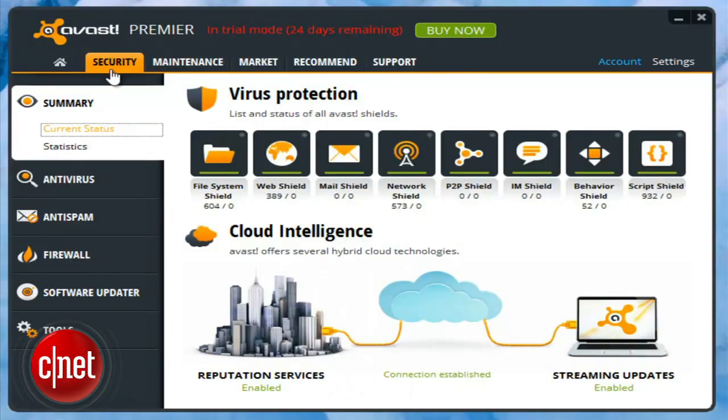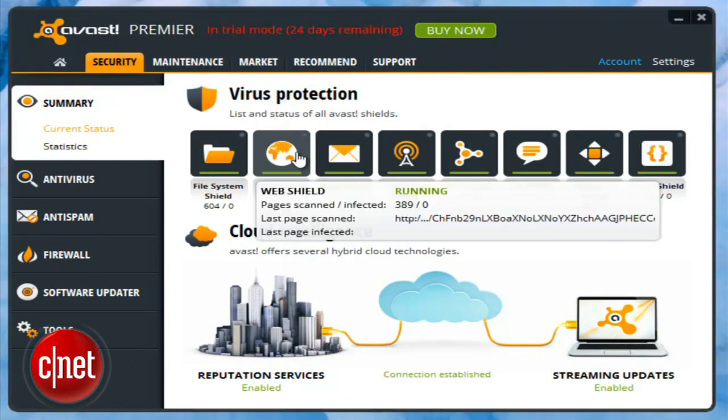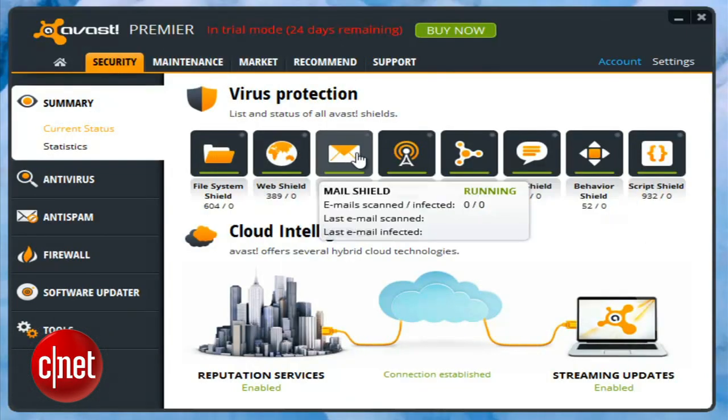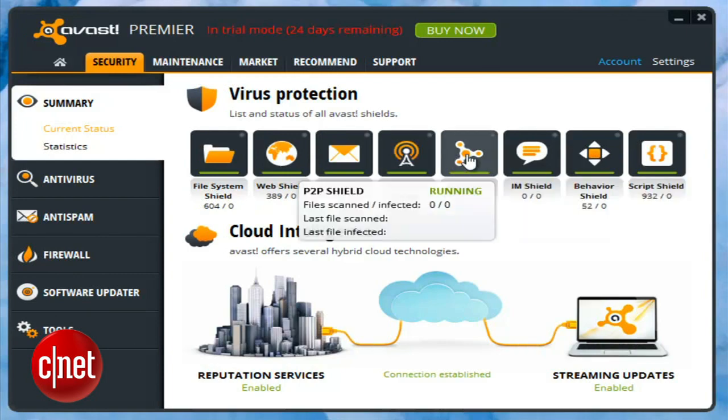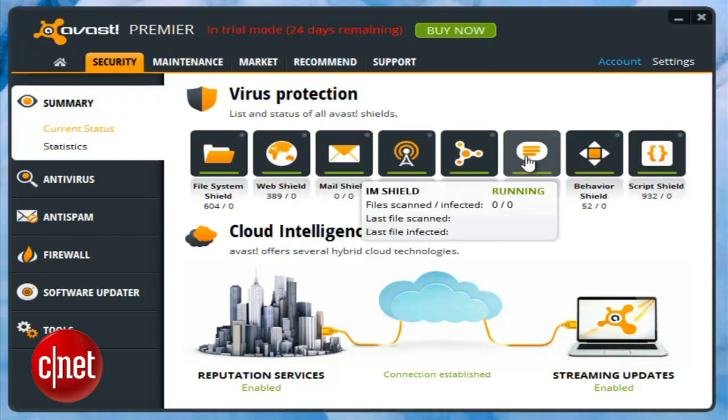In addition to its highly rated infection prevention tools, the new Avast has several new features. Most of them are in fact excellent.